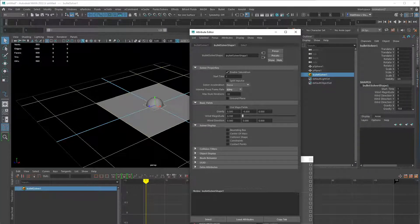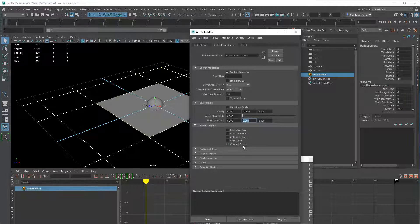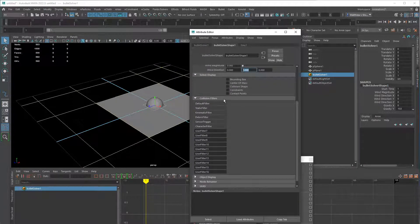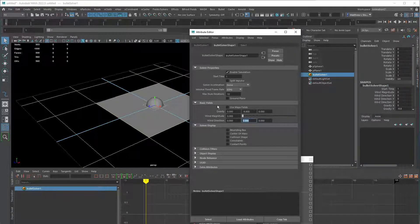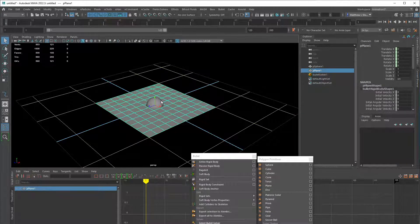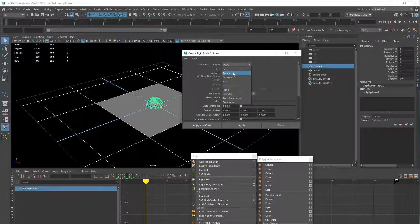We're only going to work with gravity. There's wind magnitude — blowing in a direction at a certain intensity — and a direction vector. Very simple basic field for simulating. We can display the solver's bounding box, center of mass, collision shape, constraints, or contact points. There are collision filters we won't touch, and basic Maya parameters for object display and node behavior. It's really just the top section of the bullet solver we're paying attention to.